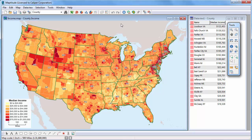This tutorial demonstrates how to create a layout that contains several maps. I'm going to create a layout that shows the continental United States, Alaska, and Hawaii, and also includes some tabular data from a data view. I've already created a map that shows median household income by county, and a data view with the counties with the highest and lowest income.